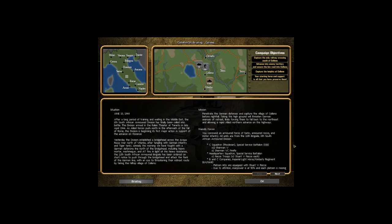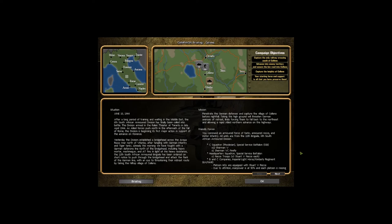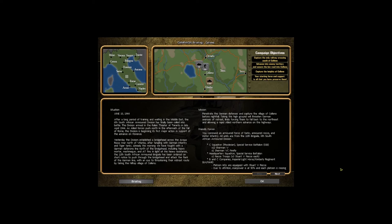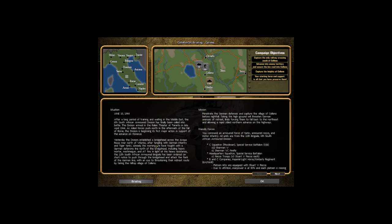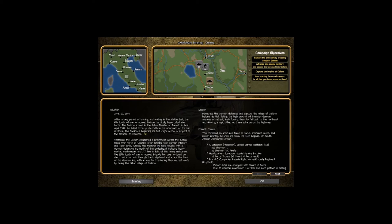Our mission: penetrate the German defense and capture the village of Celeno before nightfall. Taking this high ground will threaten German avenues of retreat, likely forcing them to fall back to the northeast and allowing a rapid allied northern advance on the highways. It's June 10th, 1944. So the whole D-Day thing is going on right now, or not D-Day, that was four days ago of course, but the Battle for Normandy, so nobody will read about this in the papers.